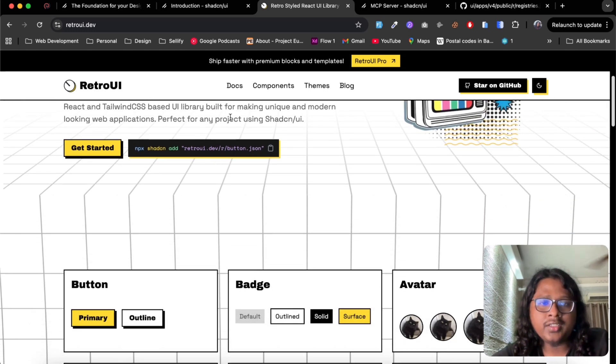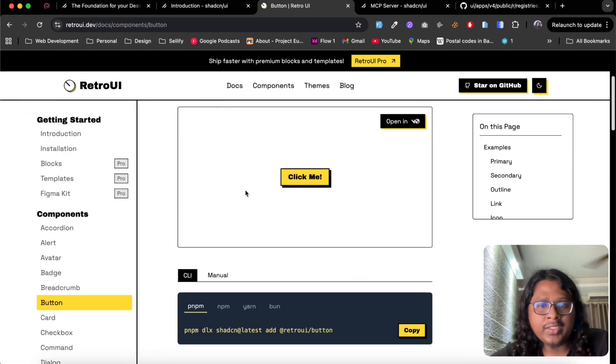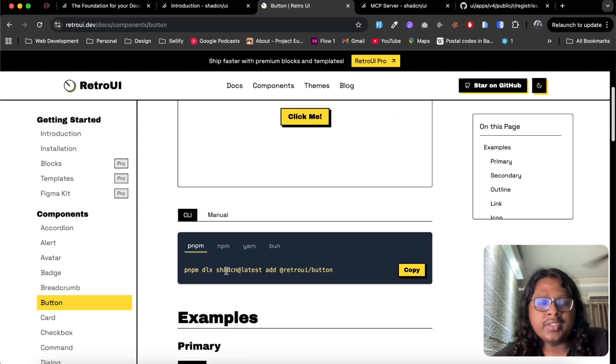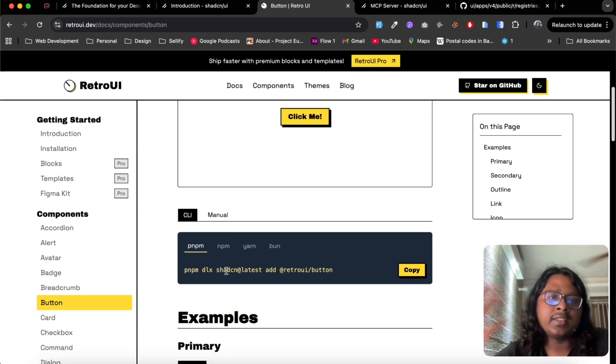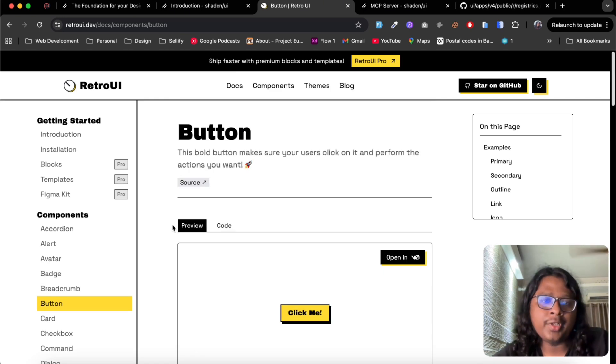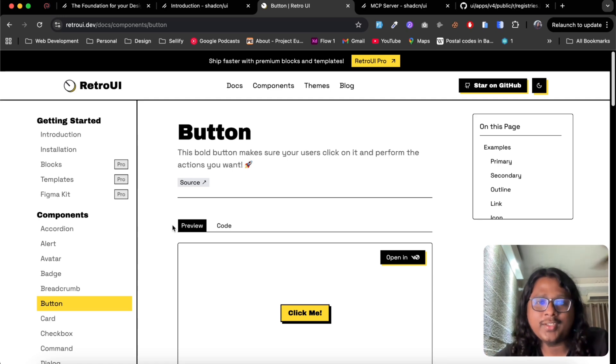You can browse different components, select whichever you like and using Shadcn CLI you can install this into your project. Now this is great and all but many of you are probably vibe coders who doesn't want to write the code and want to use AI to write the code for you.